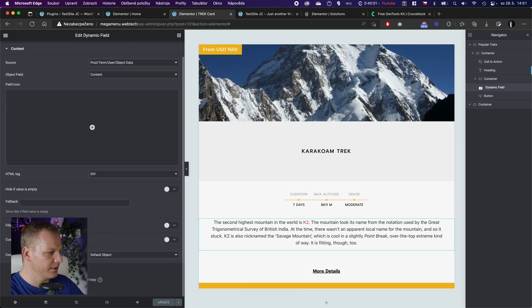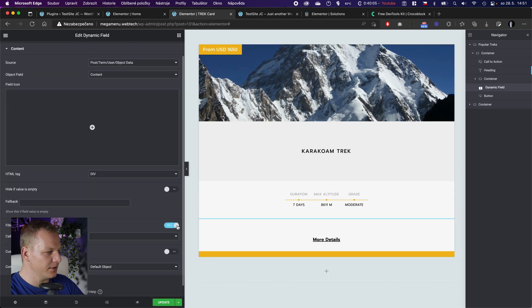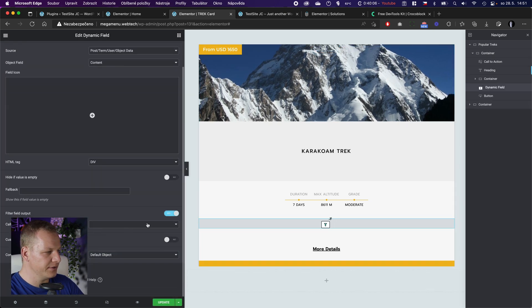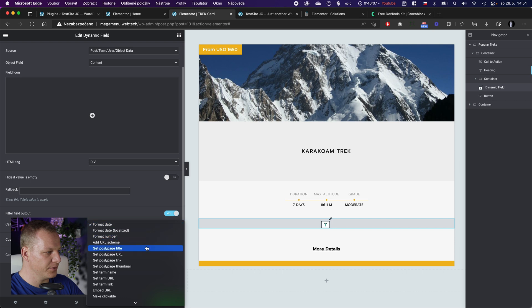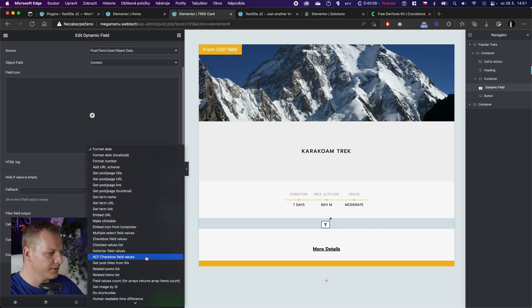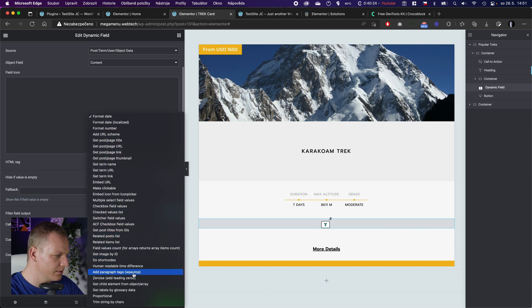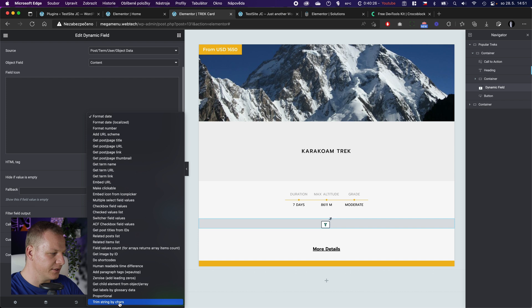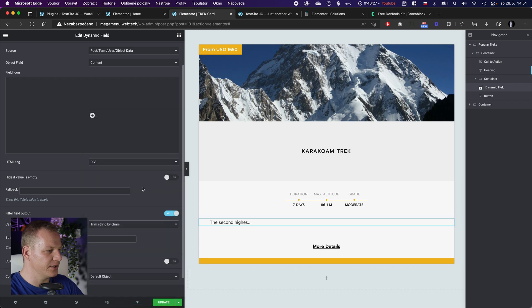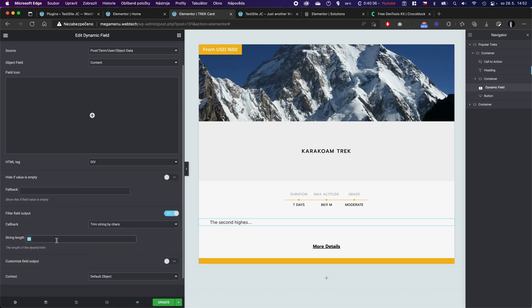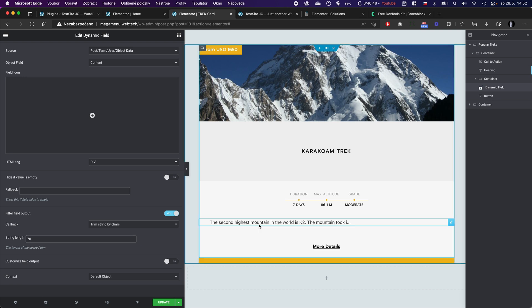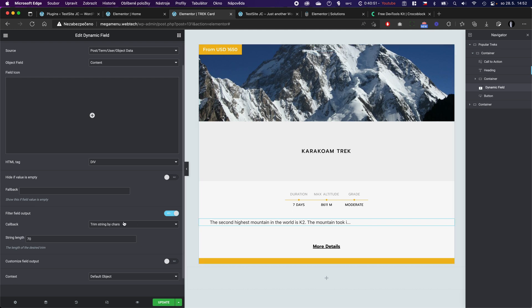And we want trim string by characters, so it's the last one, so it's easy to find. Let's put like, I don't know, 70. You get the idea. So now we will limit it to 70 characters.